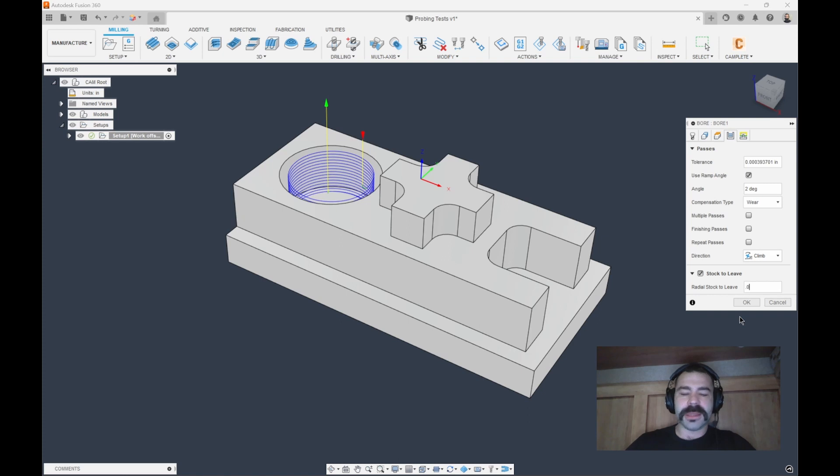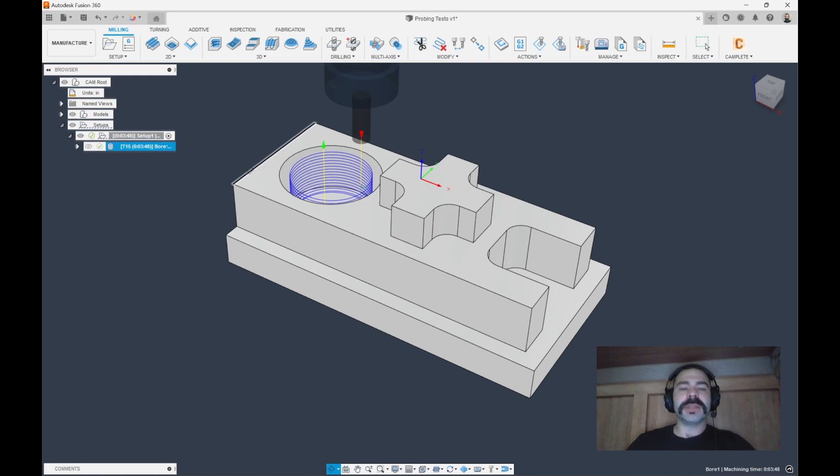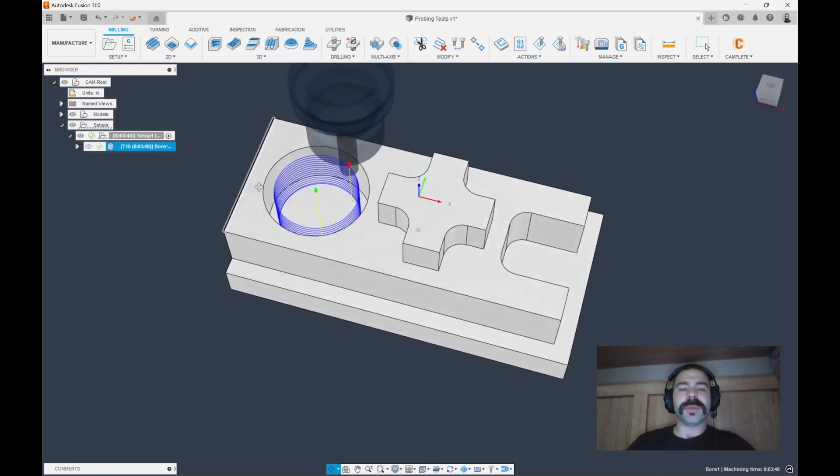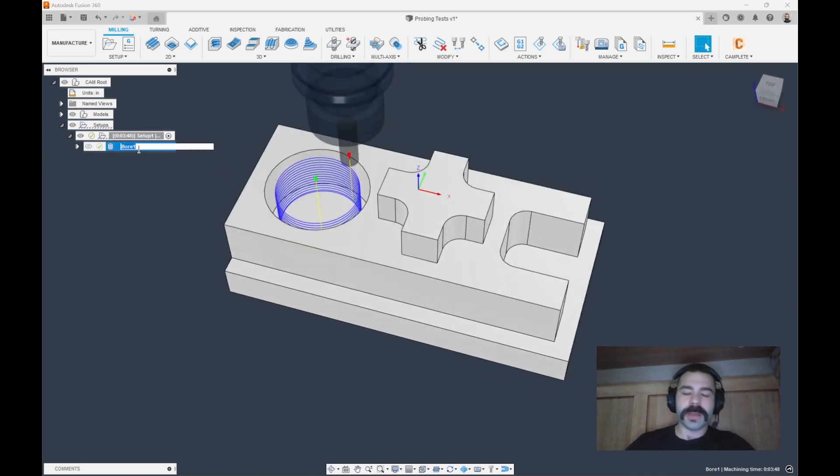So let's go ahead and leave 50 thou on the walls. So what's happening here is we're basically pre-boring out this hole. I'm actually going to call this our pre-bore.